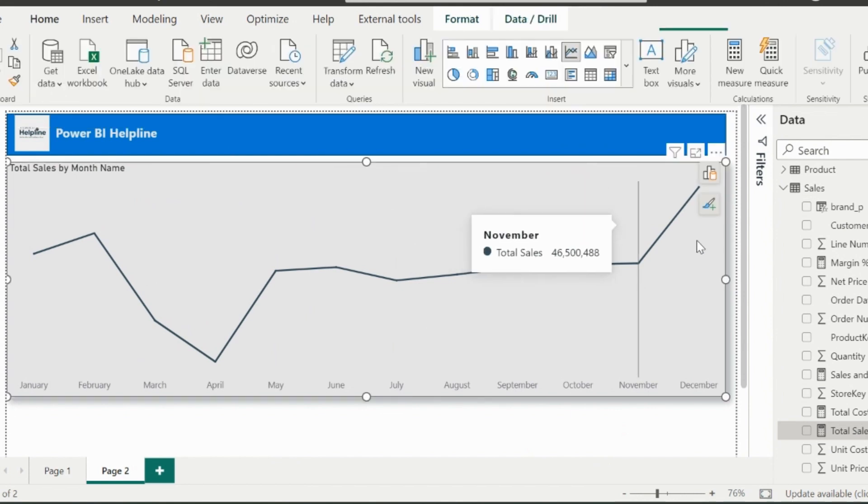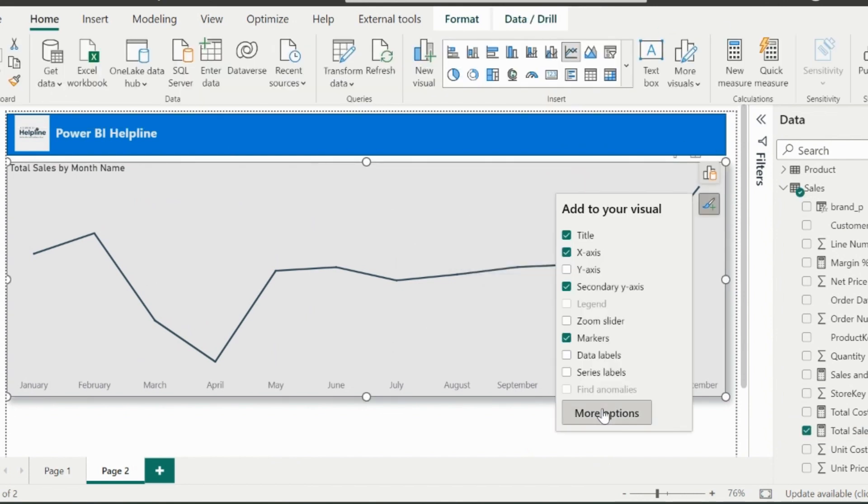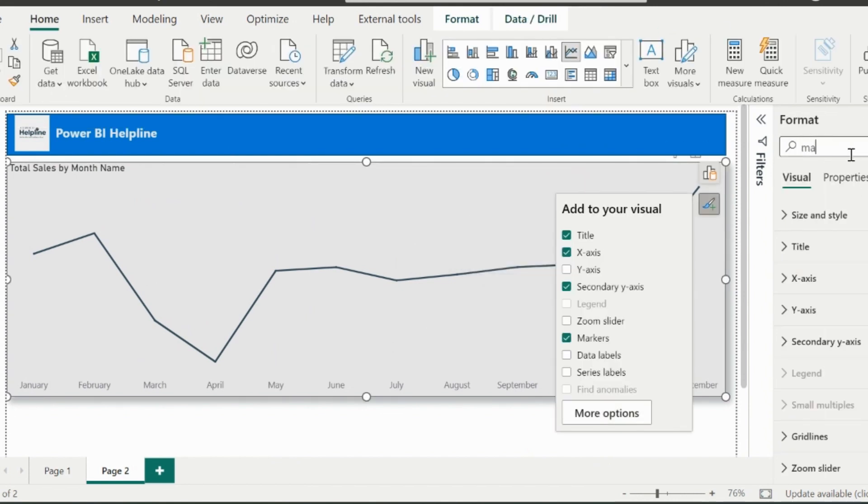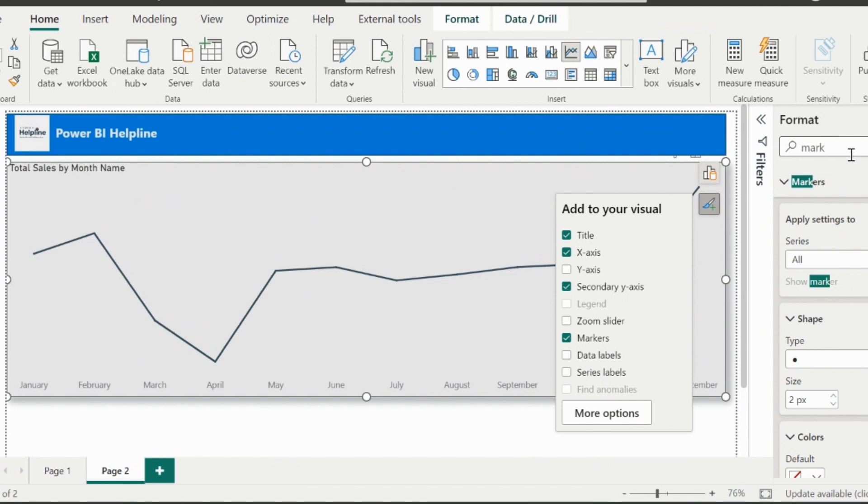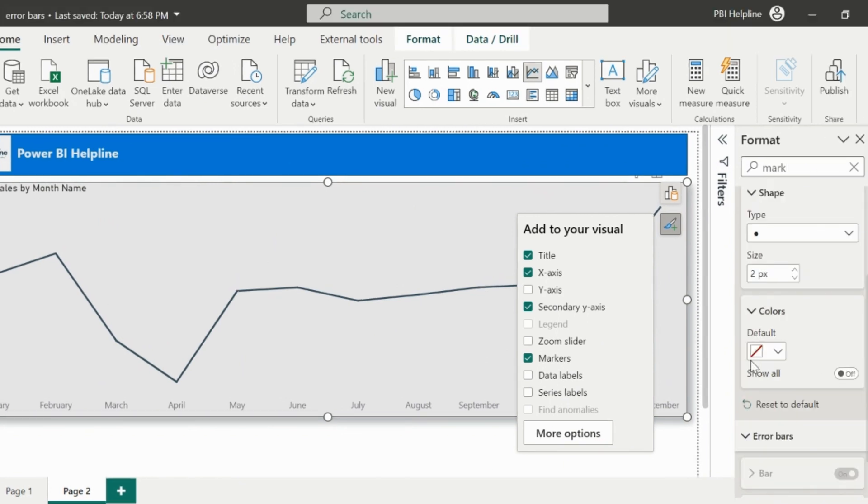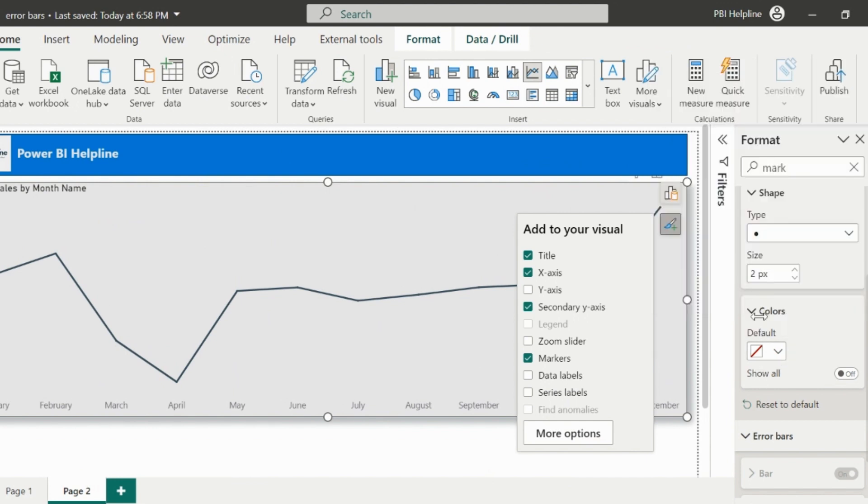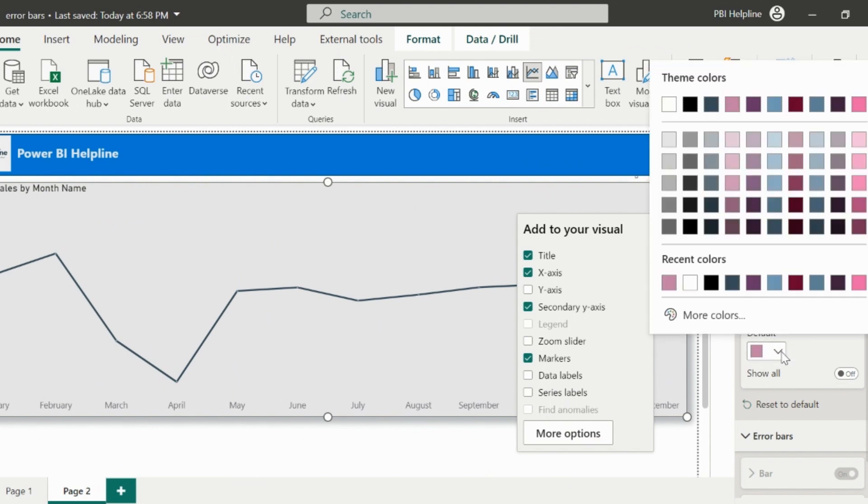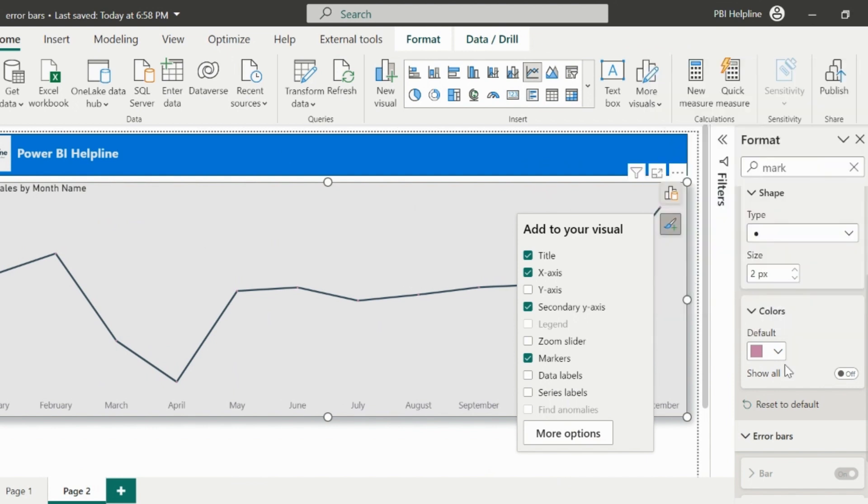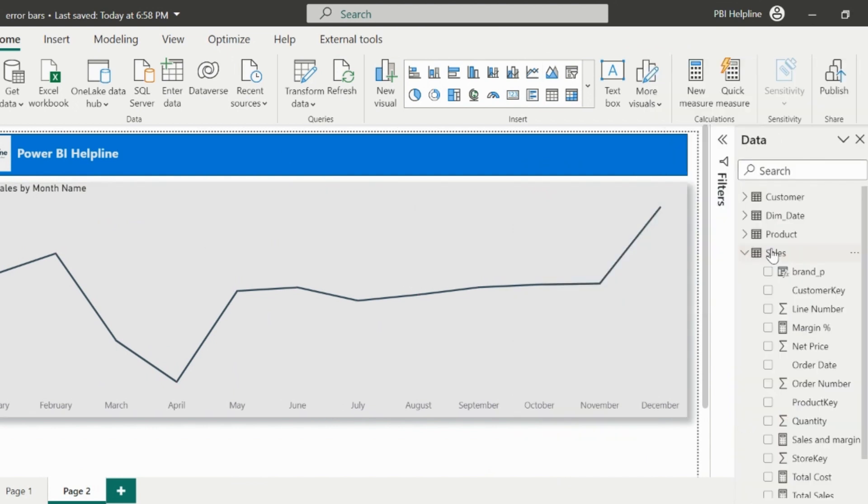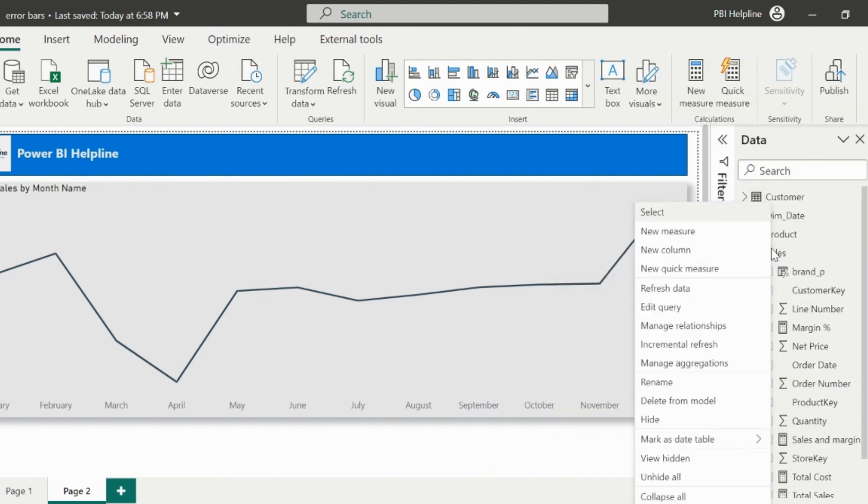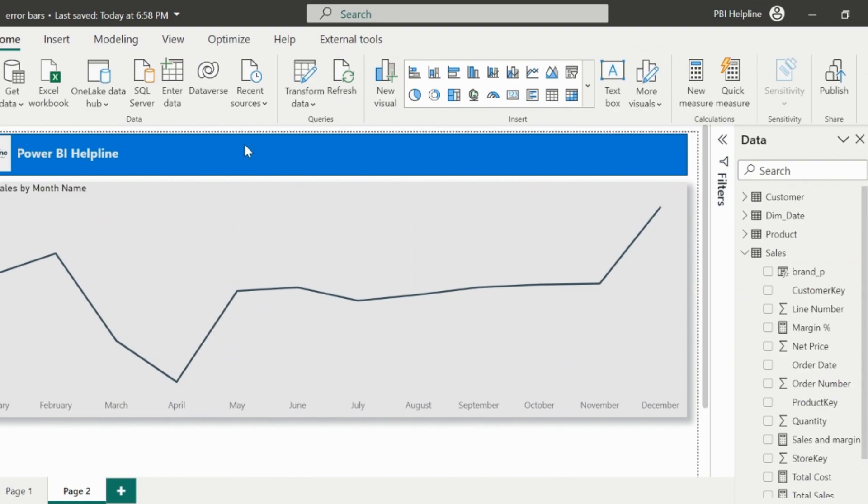Now I need to dynamically format the data points. For that I will go to the marker section. But here, I don't have option to apply conditional formatting. I can only select a single static color which will not automatically change based on my logics. We will fix this issue, but before that let me create the conditional formatting measure first.